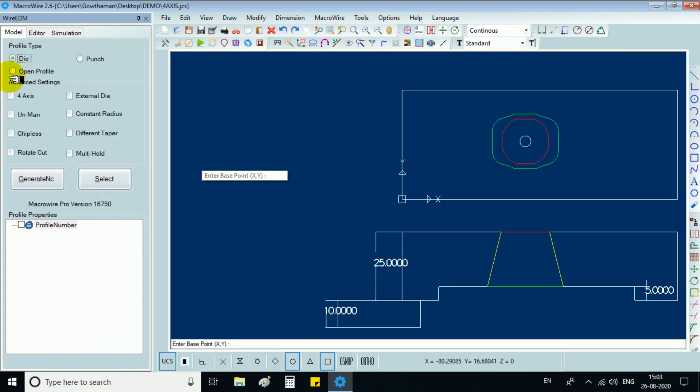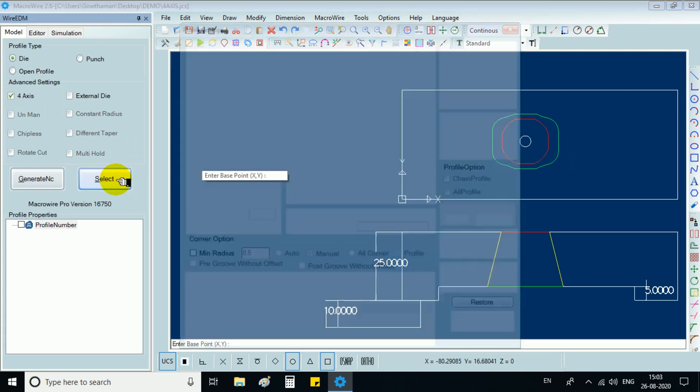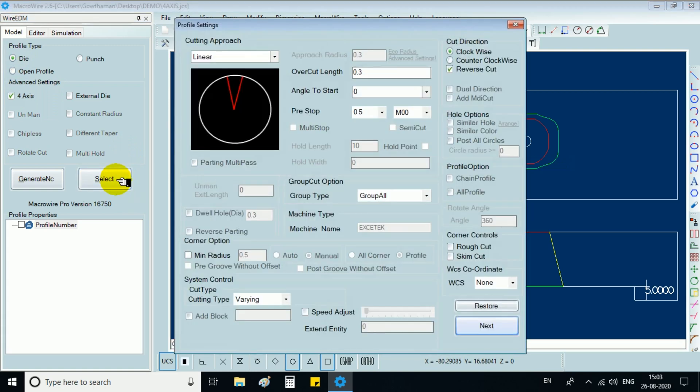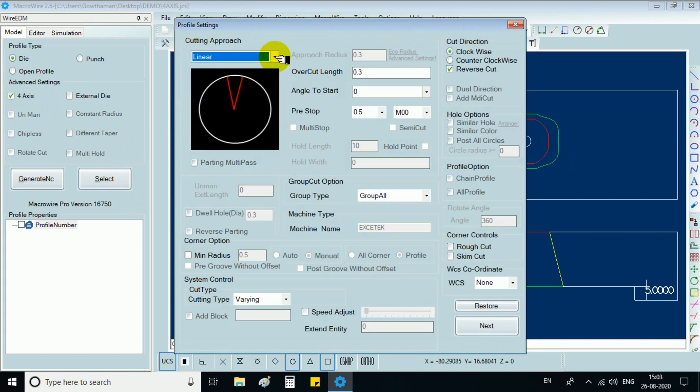Choose profile type as die and check advanced setting for access and click select button in wireedmui which will show you profile setting form.